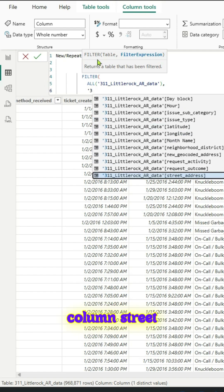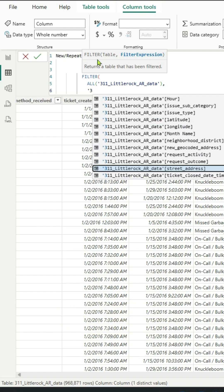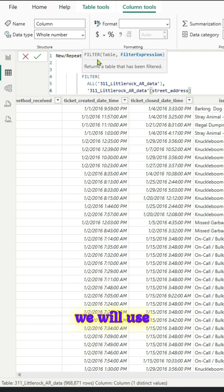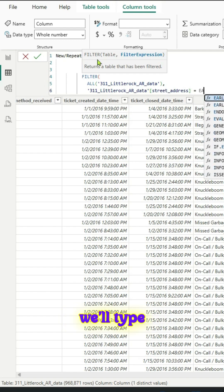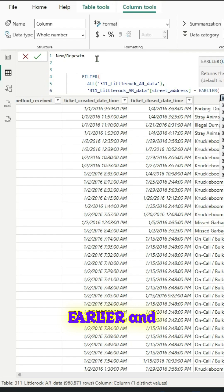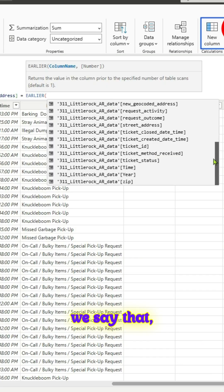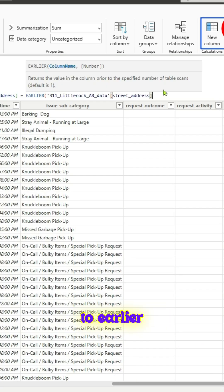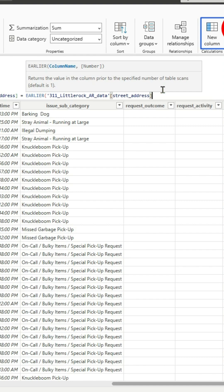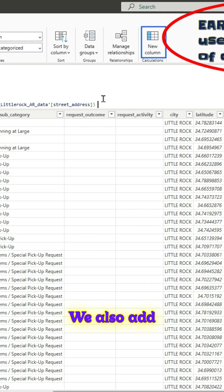The logic is we know the street address, so let us use that column. Street address column equal to, and we will use earlier function. We'll type earlier and say if street address equal to earlier street address. We also add another condition.